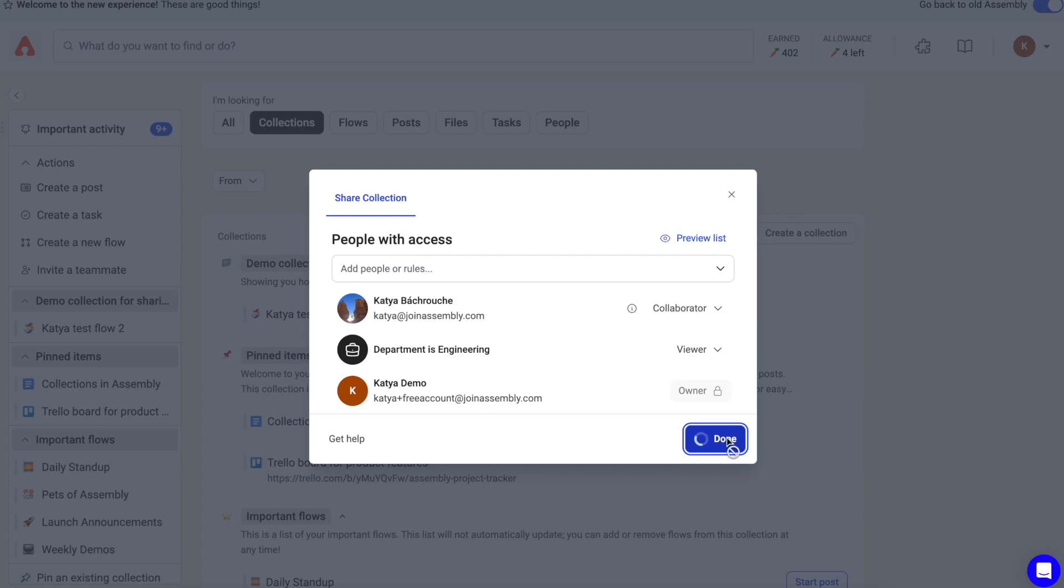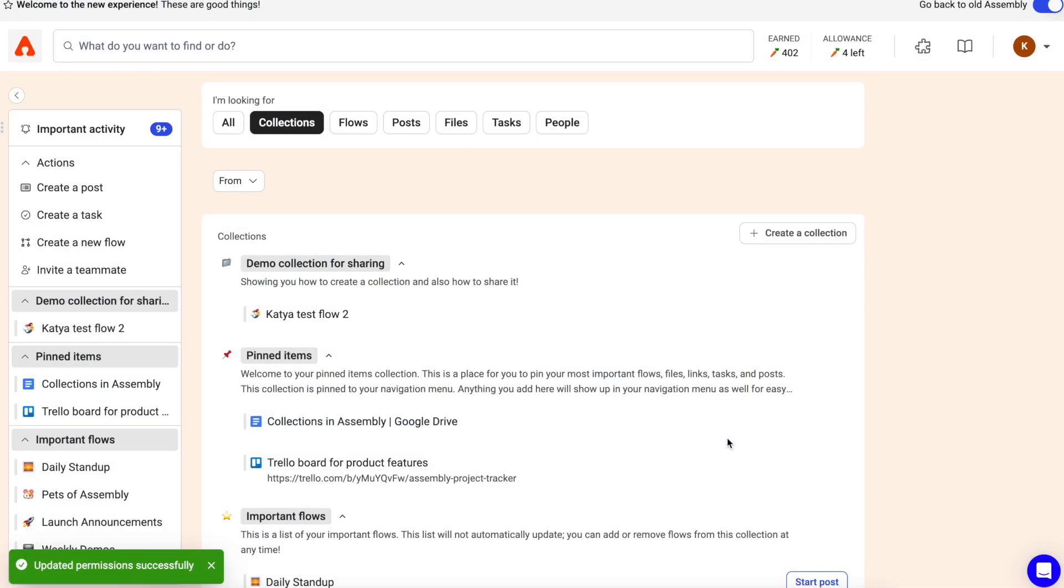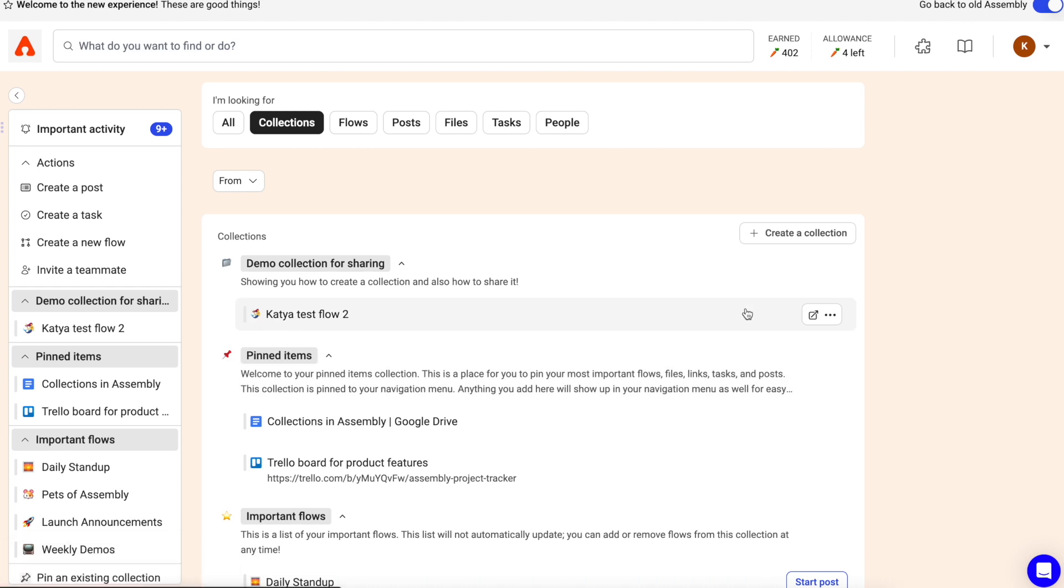Click done to save your collection. Once you've shared, this collection will appear for everybody with whom you've shared it with, and it will appear in their Assembly automatically.